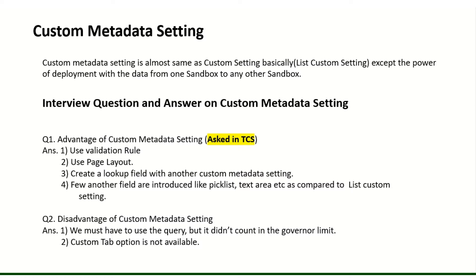That is a very big problem in custom settings. For custom settings we have to first move the structure and then manually through data loader we have to move the data, but in custom metadata we can directly post the data as well. Now let's see a few interview questions on metadata.